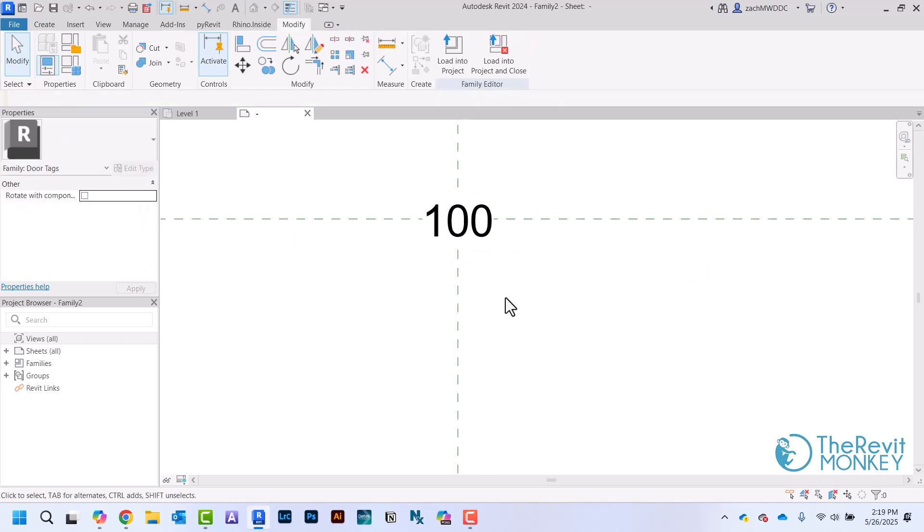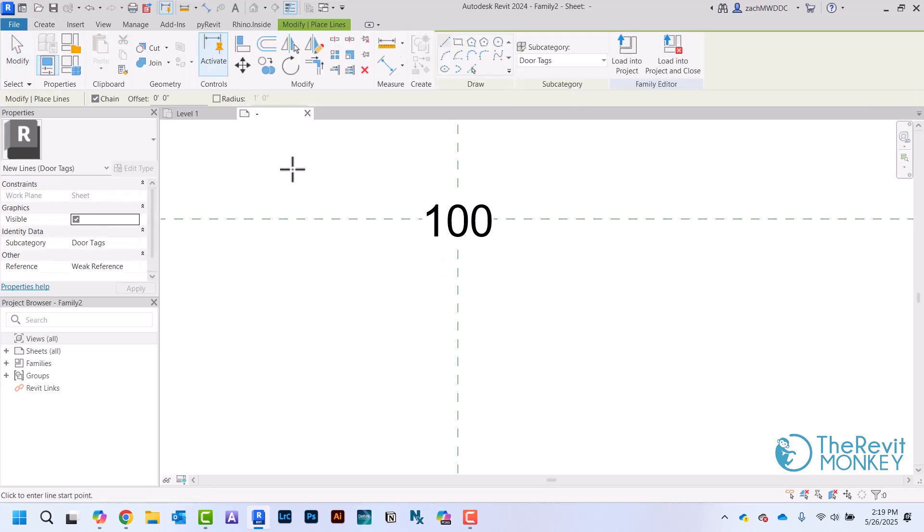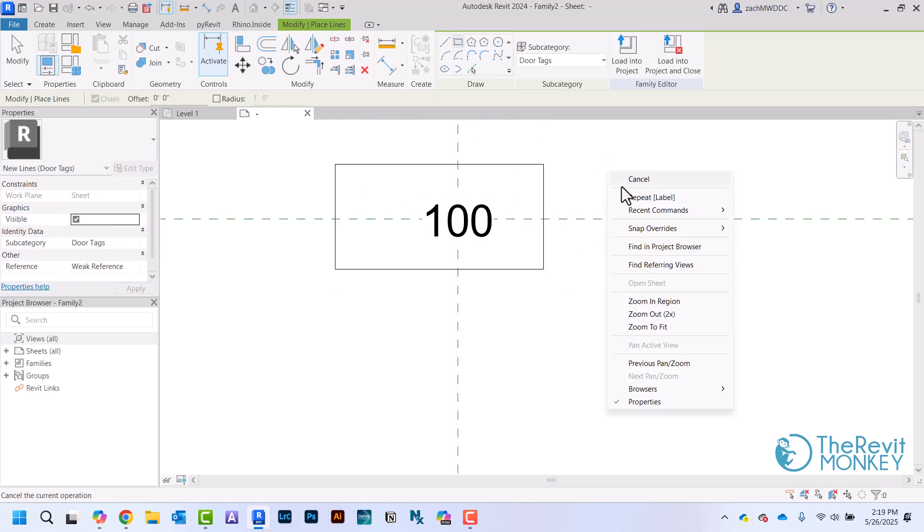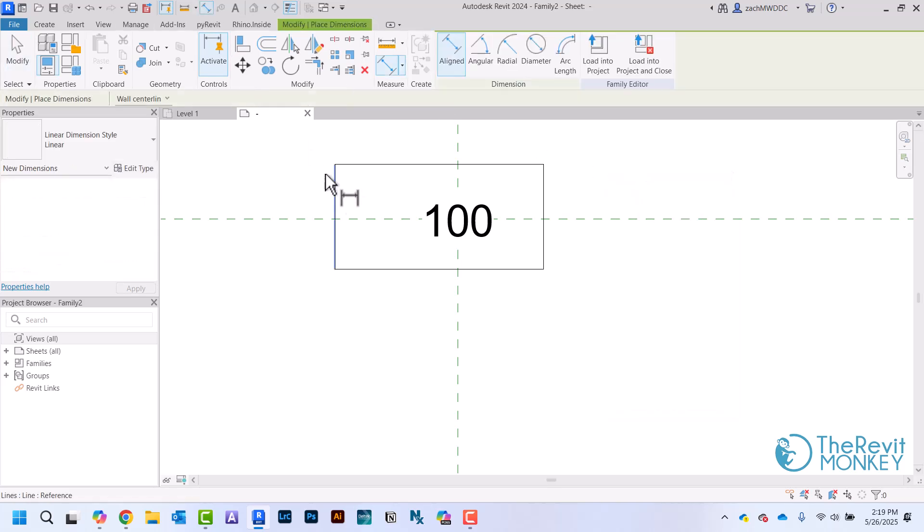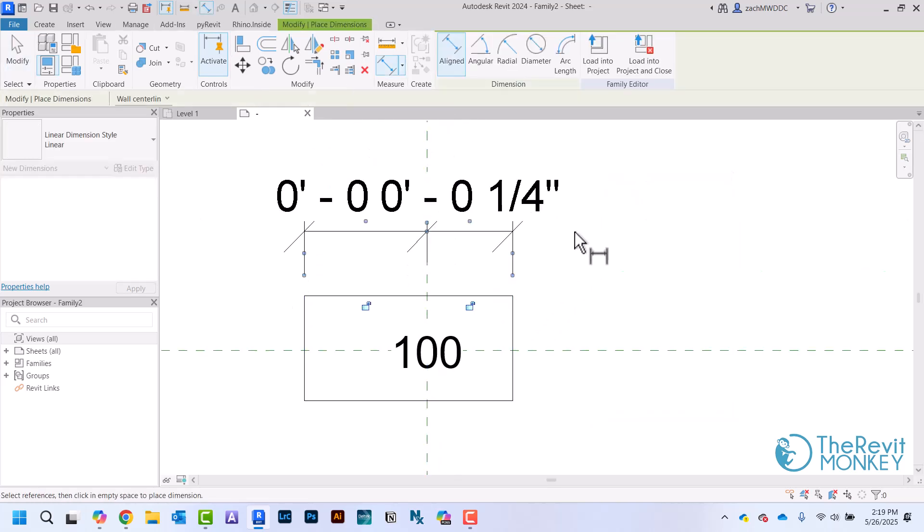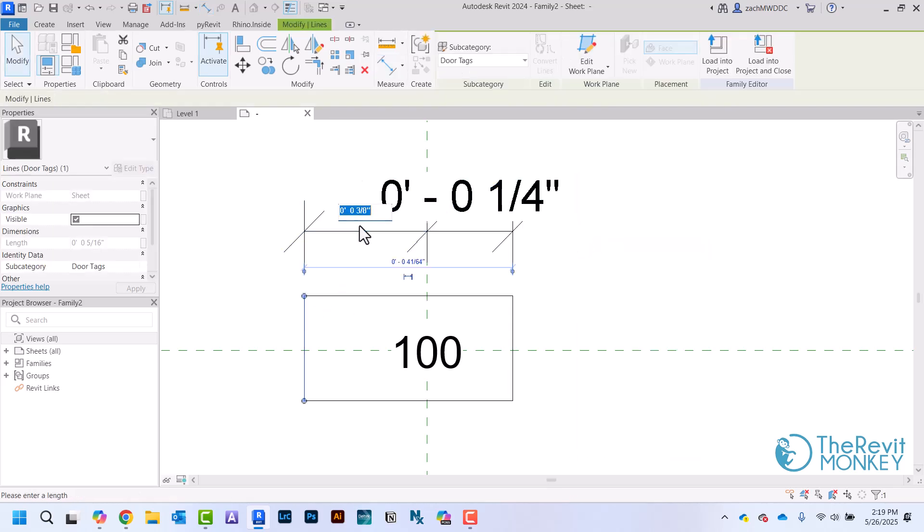I'm just going to draw just a basic rectangle here and then use my dimensions to kind of get this sized the way that I want them to be. So I'm just going to change this to a quarter inch.